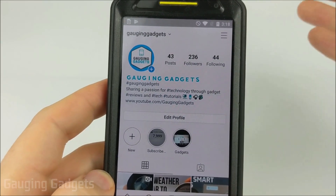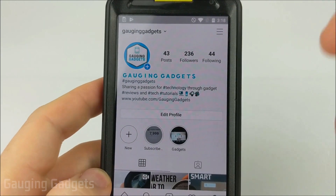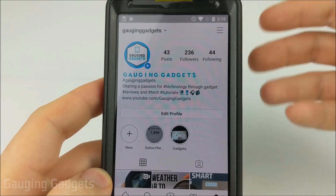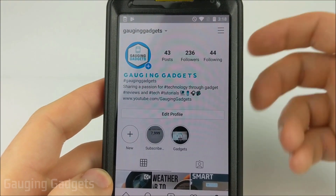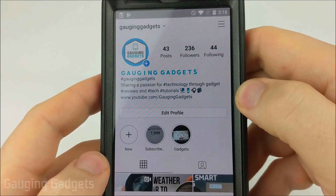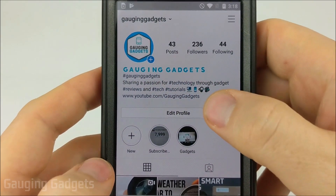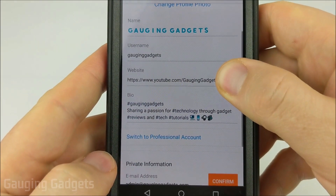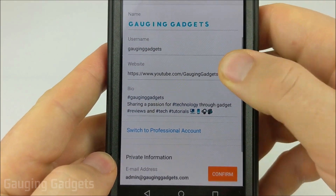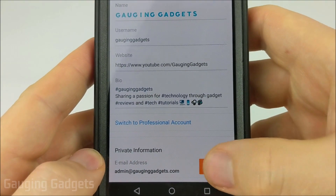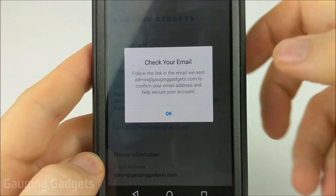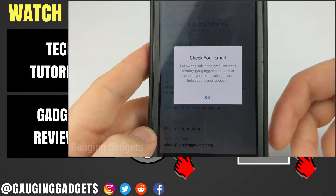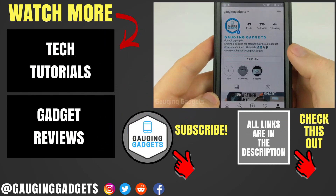If you've waited about 30 minutes and still have not received an email from Instagram, I recommend checking your spam folder. But if that doesn't work, go ahead and open up Edit Profile again, scroll down until you see your email address, and click Confirm. This will send a new confirmation email to your email address and you should see it.